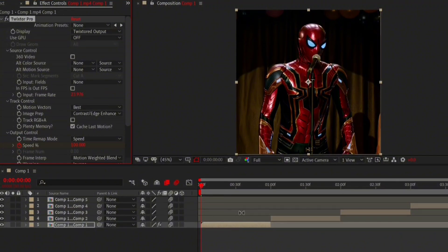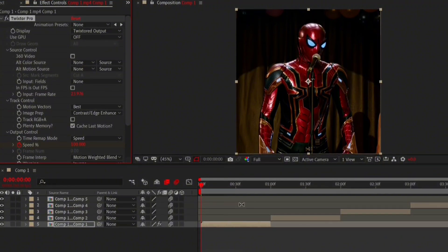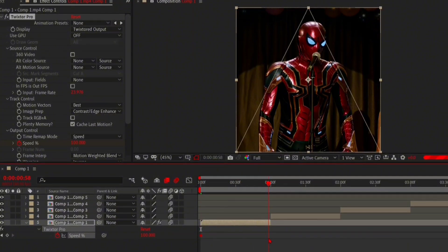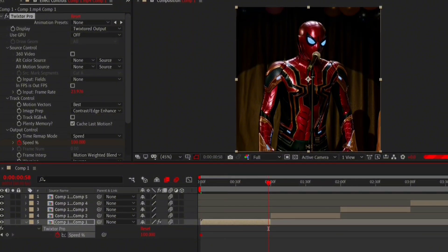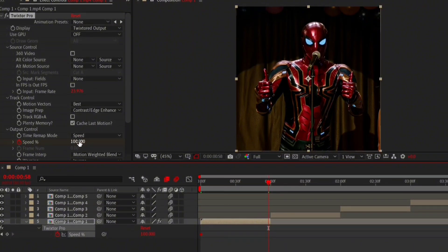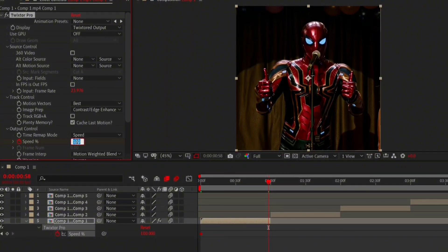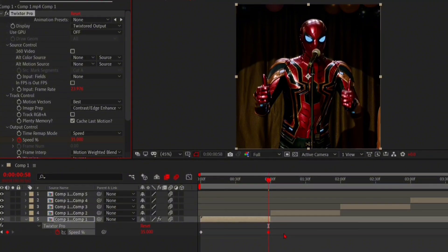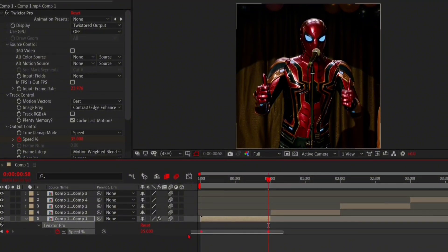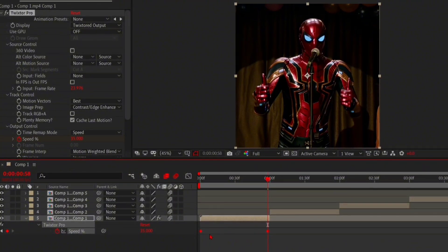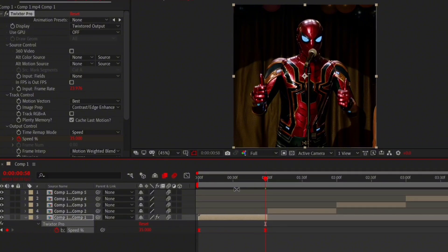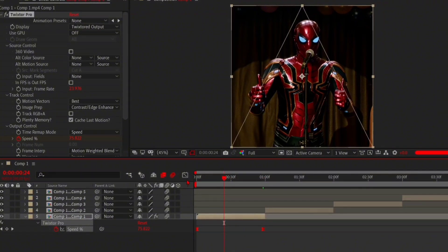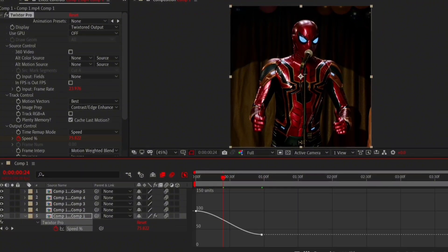Put the keyframes on Easy Ease, or press F9 on your keyboard. Open Graph Editor and copy my settings.